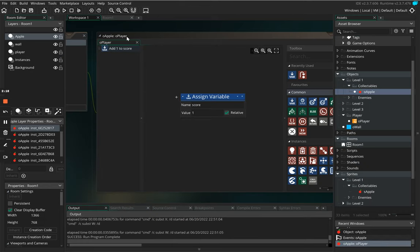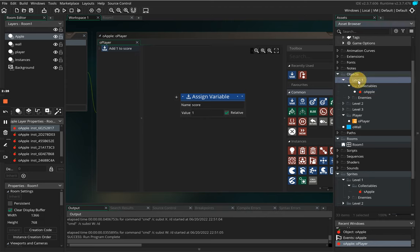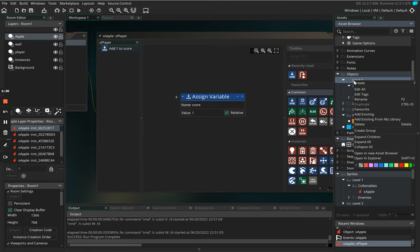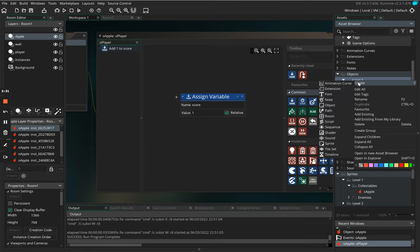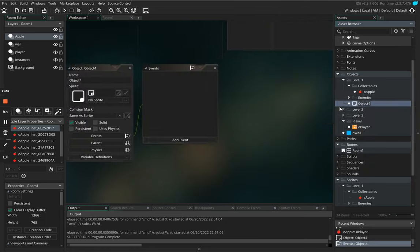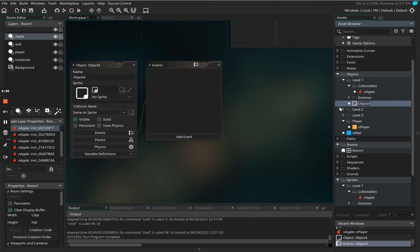Now we are going to come back to this apple later because there is a problem with it. What I'm going to do is I'm going to right click on level one and I'm going to create and then we're going to create a new object. We're going to call this oh game manager L one.